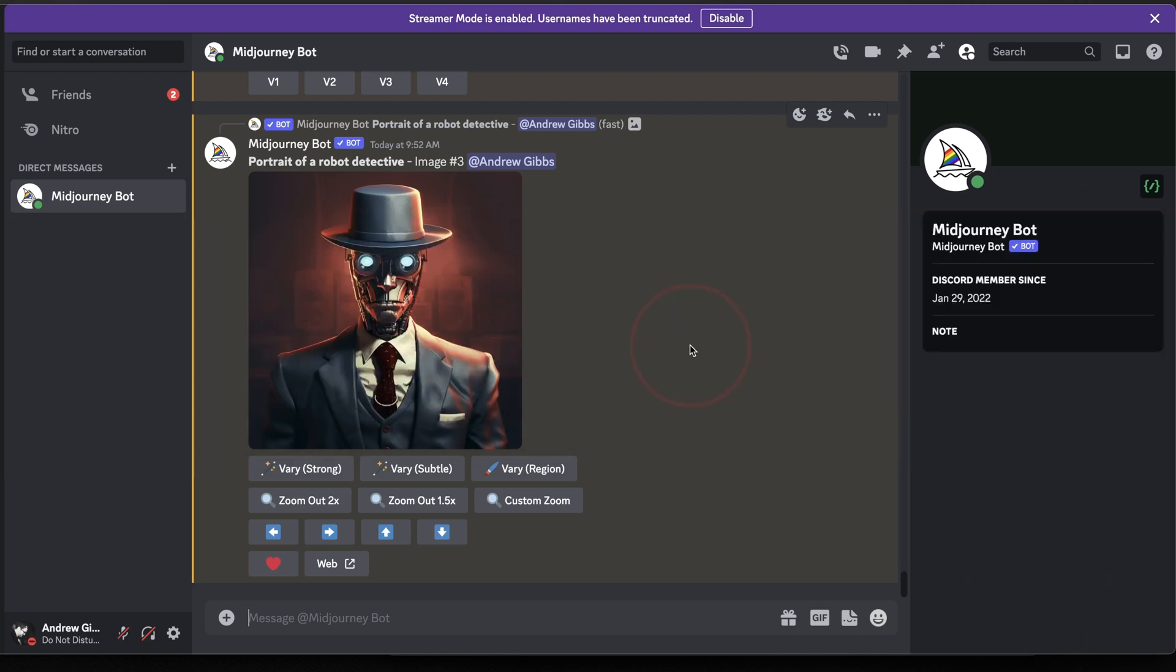Vary by Region allows you to now edit parts of your image that you've created by using a selection tool and then sending a new prompt to just that one part or parts that you've chosen.